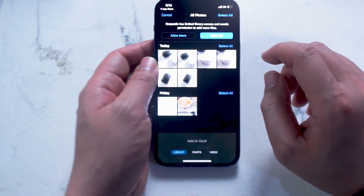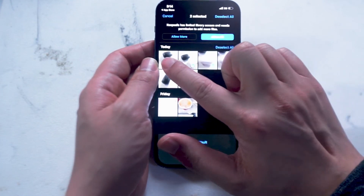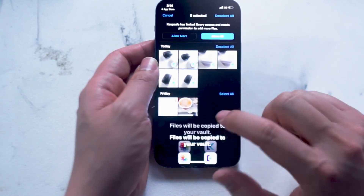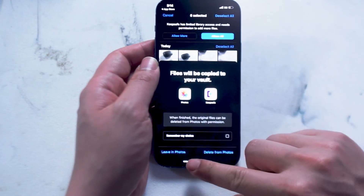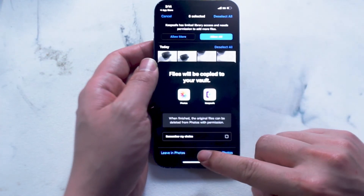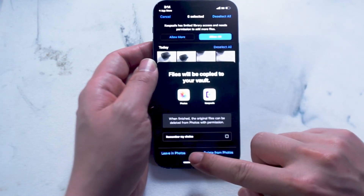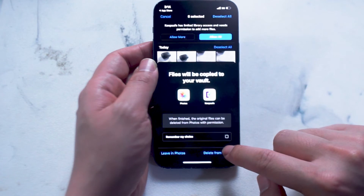You'll want to keep in mind that if you don't delete them, anyone that has access to your phone and can access your iPhone photos will be able to see your vaulted images. So you actually might want to delete them once you get a hang of this app.